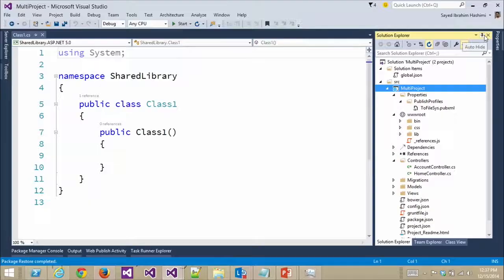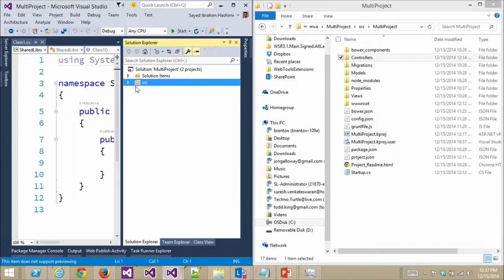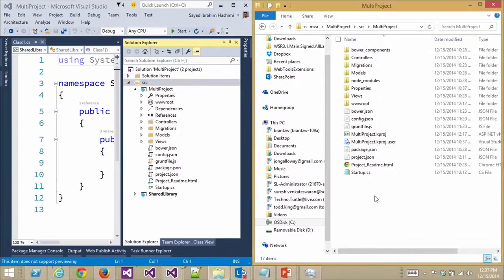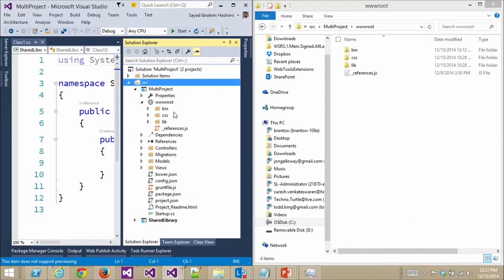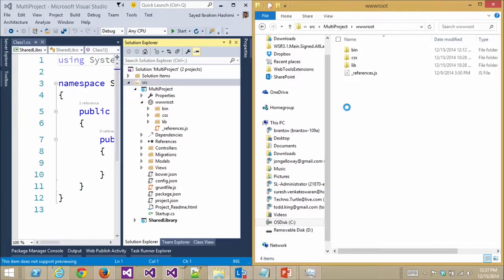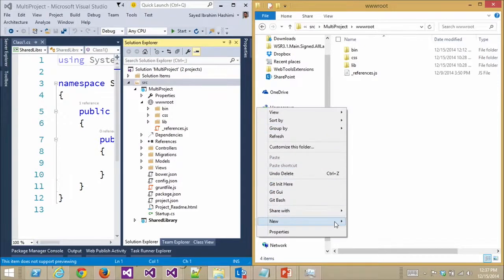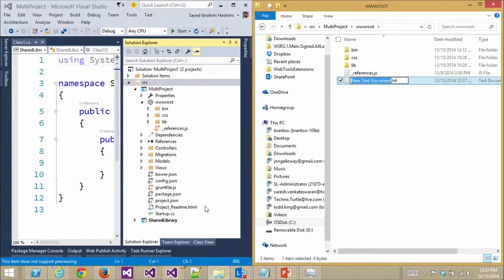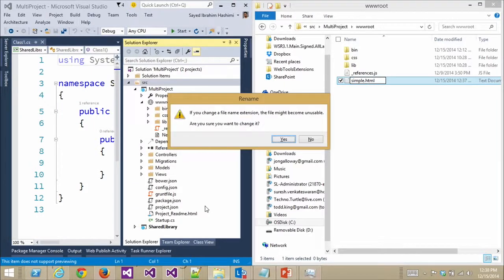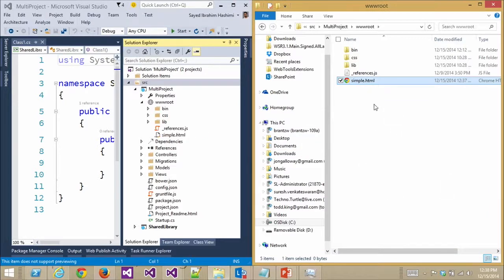Let me show you what happens if I add a file to the project from Windows Explorer. We'll go into wwwroot here, which is the location for static files. Let's say I want to add a simple HTML file. As I'm typing here, it actually starts showing up in Visual Studio — simple.html. So I didn't have to edit the project at all. What's happening is for every project you create, we start a file watcher on that folder, and any folders or files that are added will automatically show up in Visual Studio.